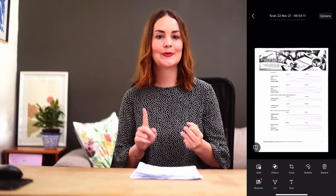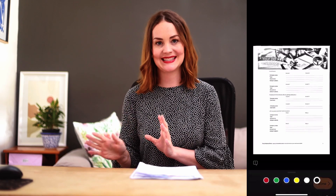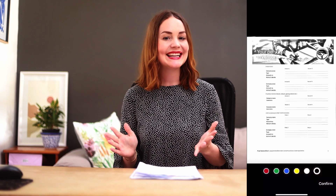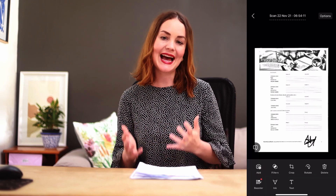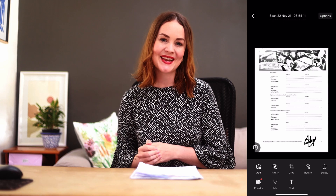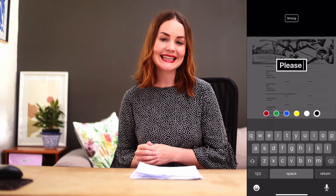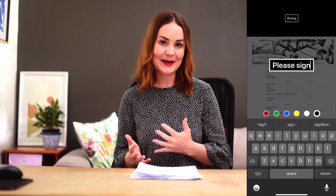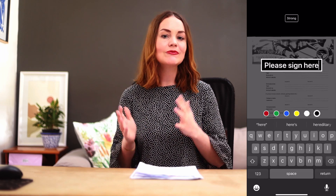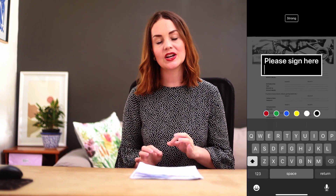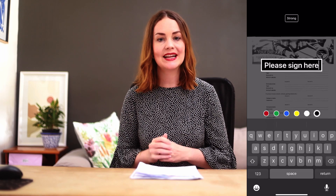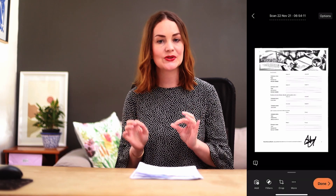Now you get some fantastic editing options like filters, crop, rotate, ink, or text. Ink allows you to draw or sign on the document, and text allows you to annotate. You can also add additional documents to your scan by clicking the scan button. The best filter is really going to depend on your specific document, but I find black and white is typically the most crisp.